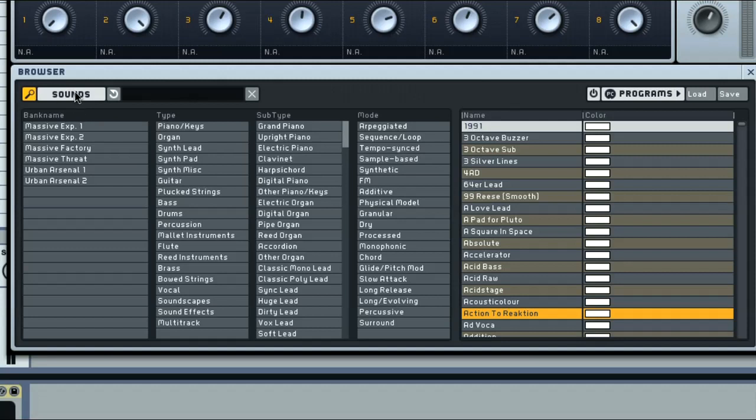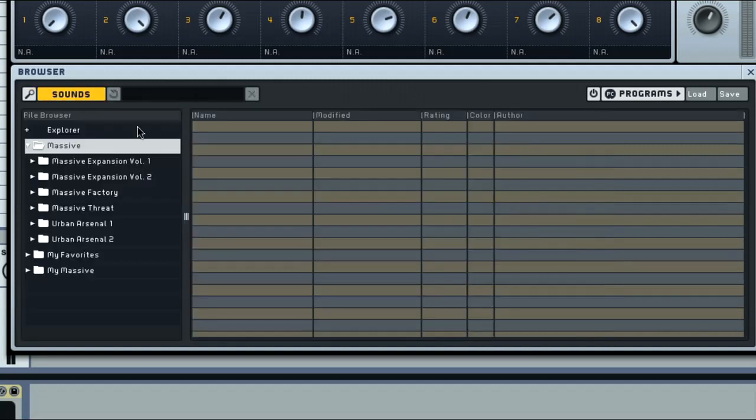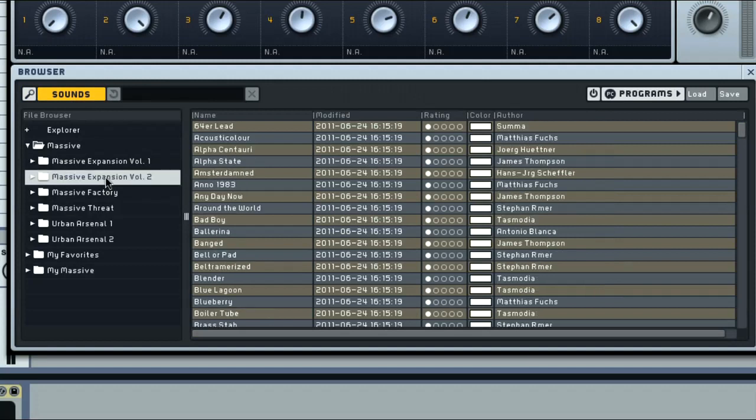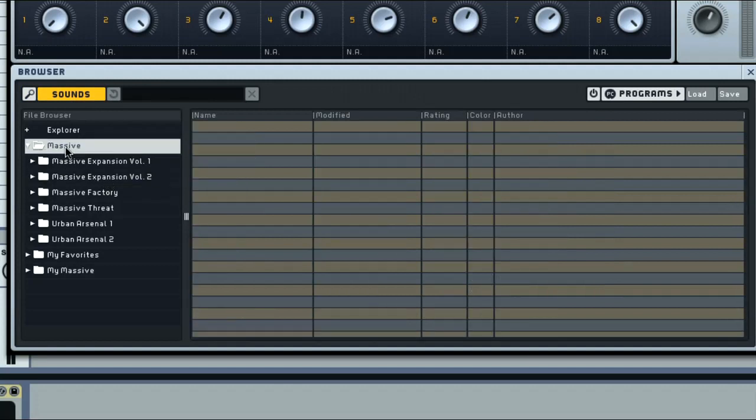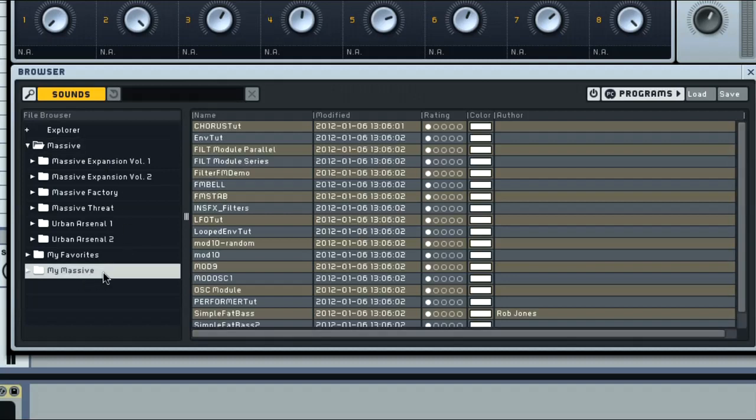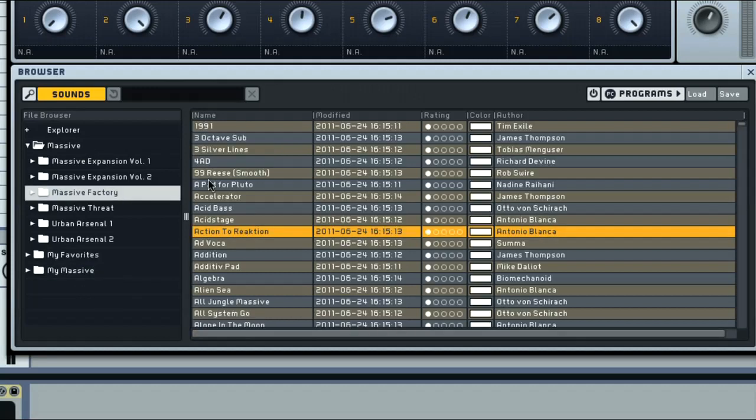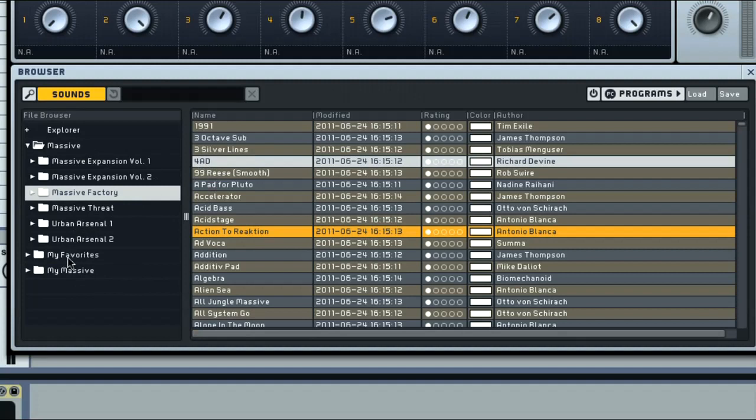Meanwhile, the sound switch can be used to activate file browser mode, where you can select a specific folder of massive sounds to look in. At the moment, the complete factory list is selected, but we could choose my sounds to locate presets I've created, or my favorites. To add sounds to this folder, you can just drag them to it from the factory list.